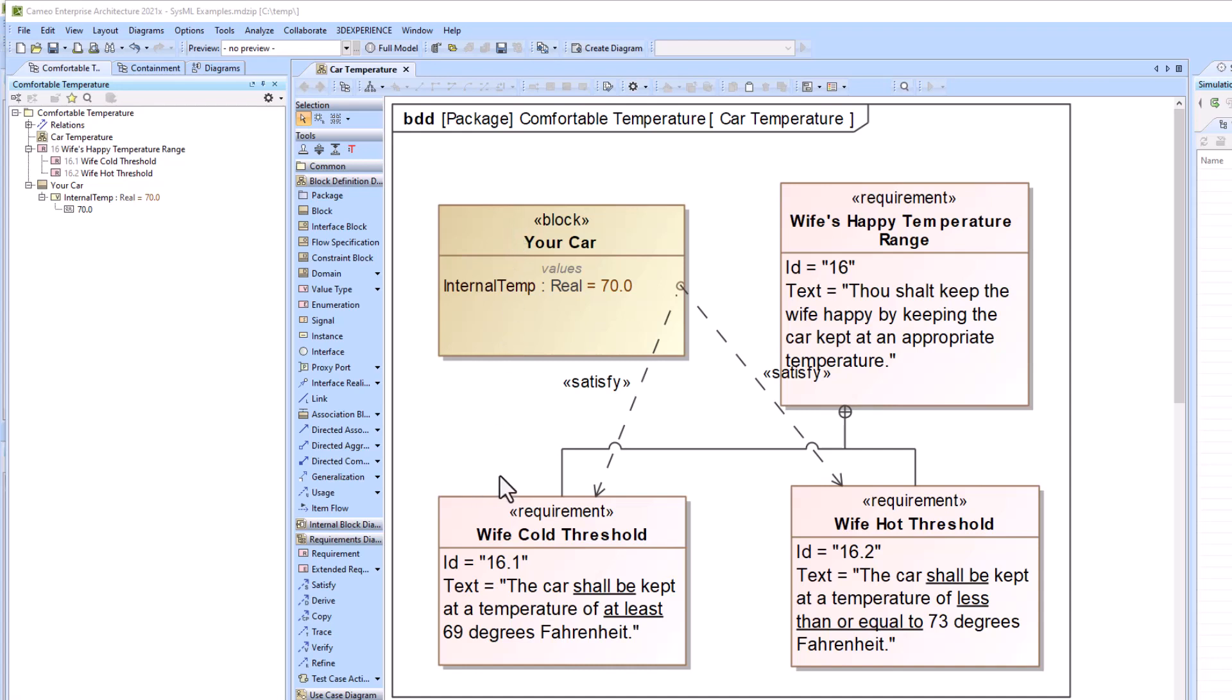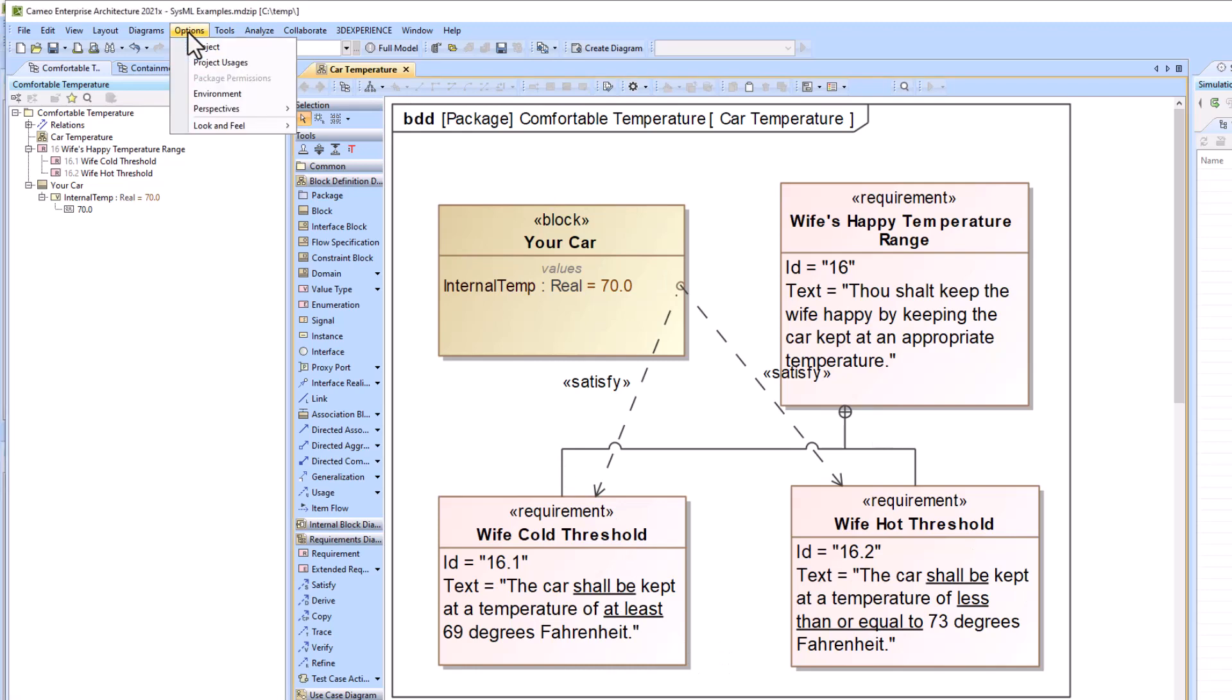We have another video to explain the automatic text read, but for this, we're going to make sure that is off.